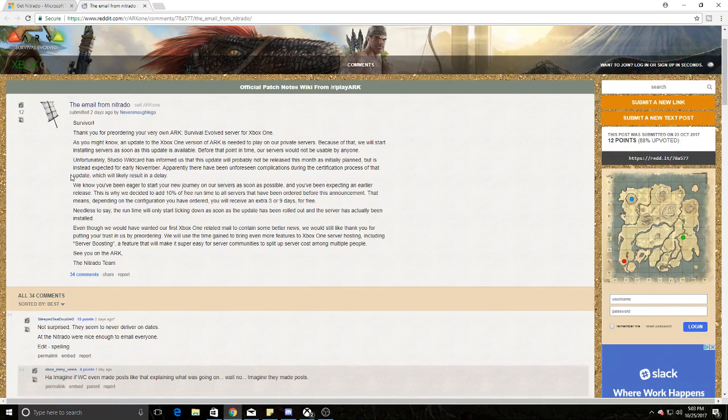It's been delayed another while for Xbox One servers. They are having more issues with it, so they're saying it's not going to be until early November that we're going to see anything. Trondo sent this email out, not Wildcard.